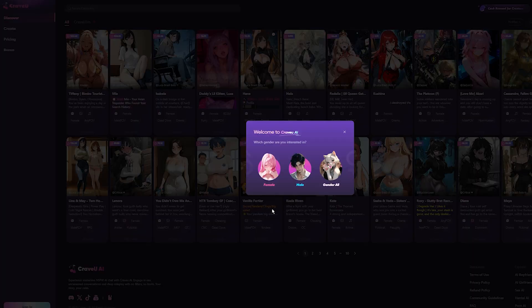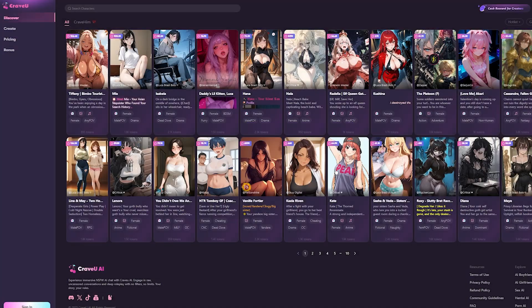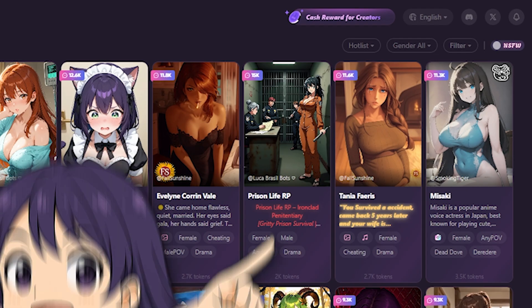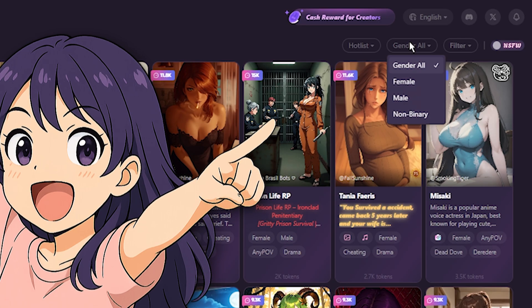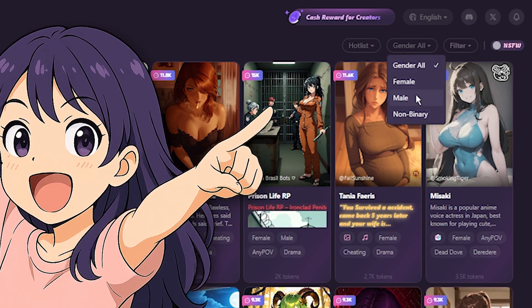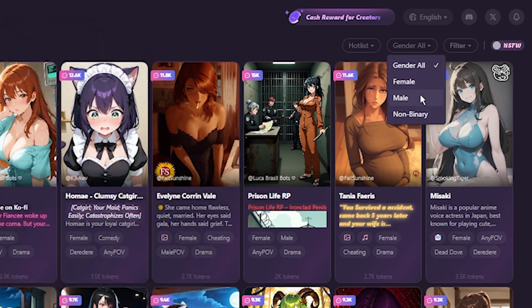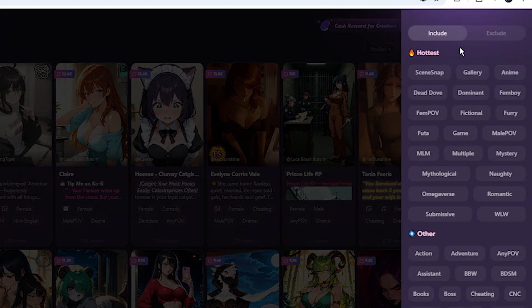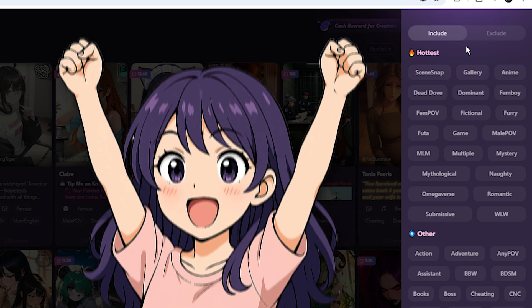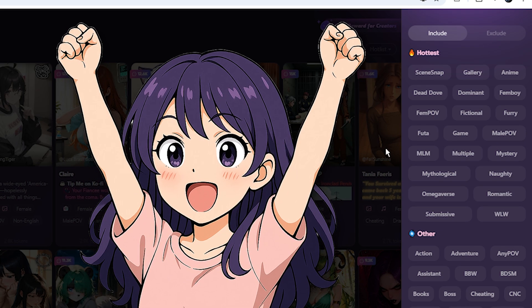Stick around, because at the end of the video, I'm going to rank every alternative we cover. First up, we have Crave You AI. When I arrived at the website, I had to select the gender I was interested in. I chose both, since that gives me more options.